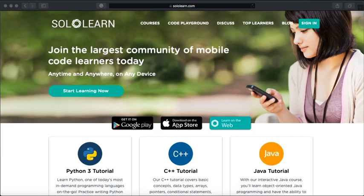Now when you're signing up for this, you will want to sign up with your Google school account. So don't sign up with your personal account. Make sure you sign up with your school account. And the program of study we're going to be looking at is this one here that says Python 3.